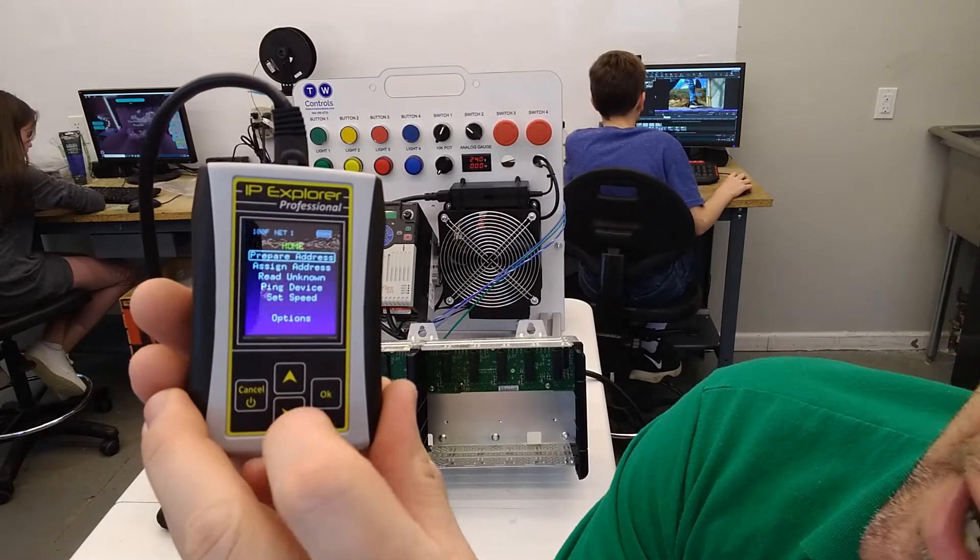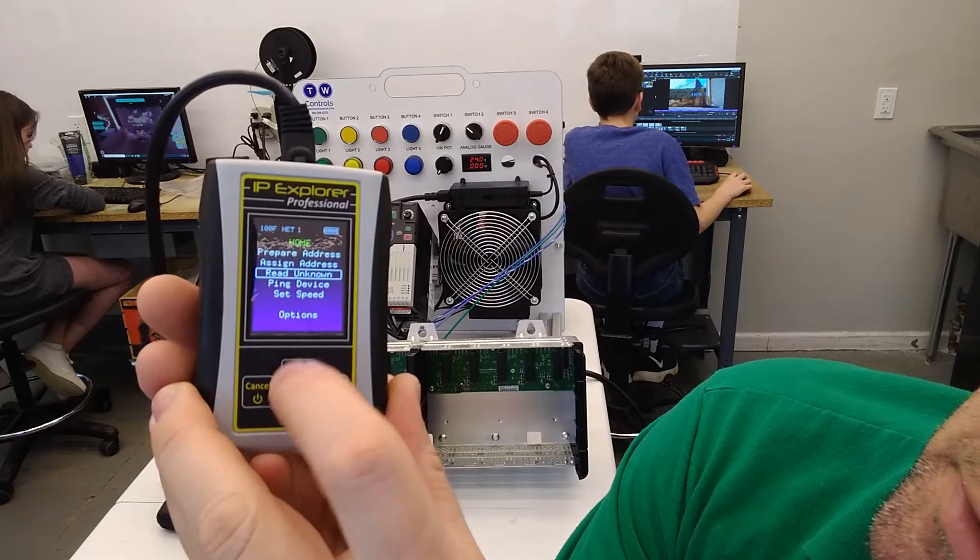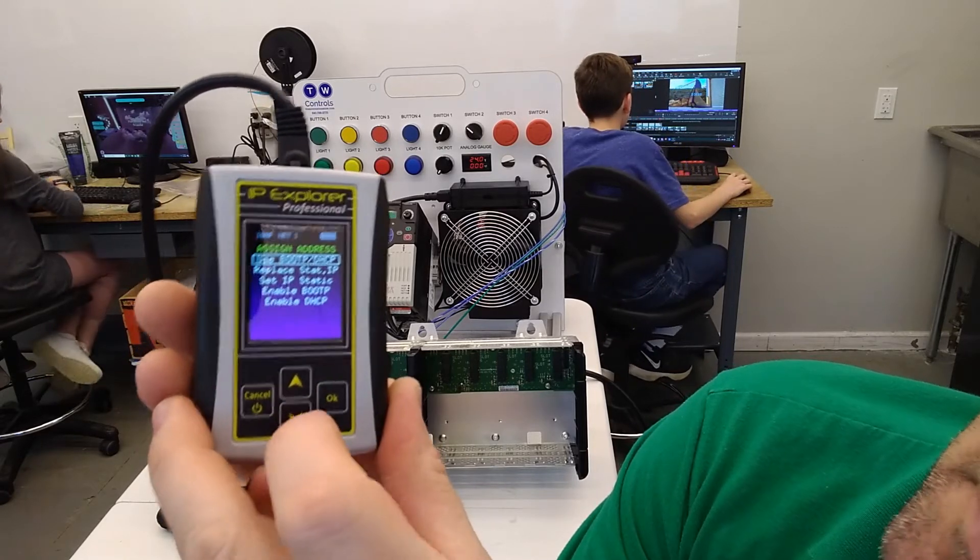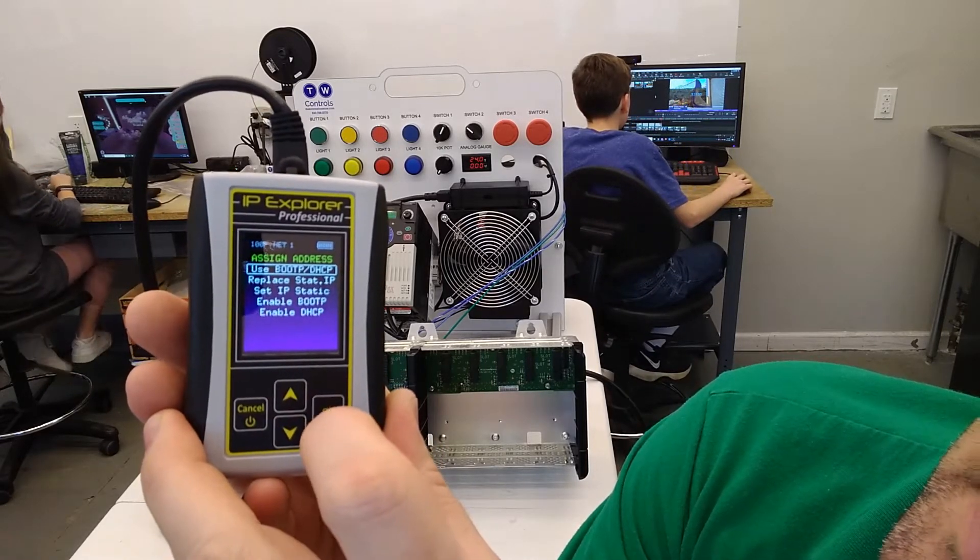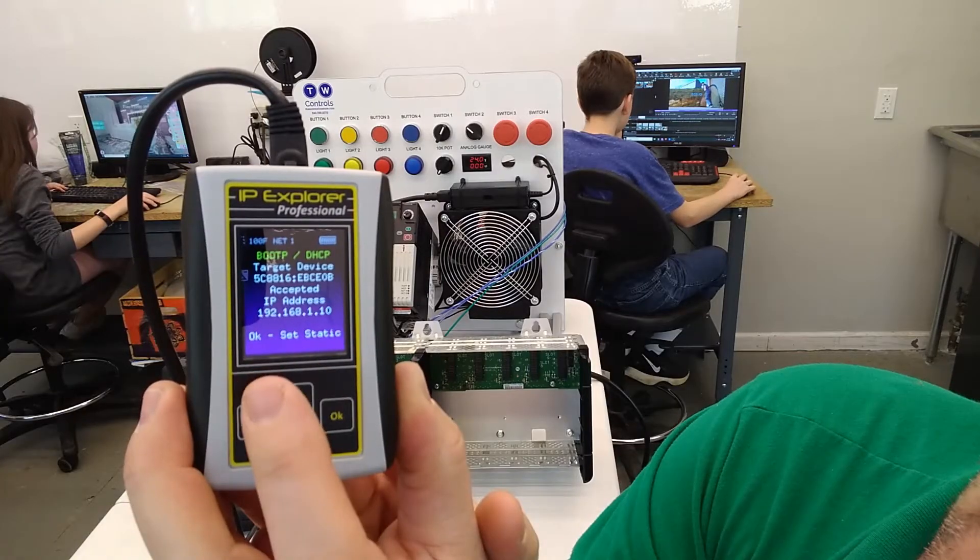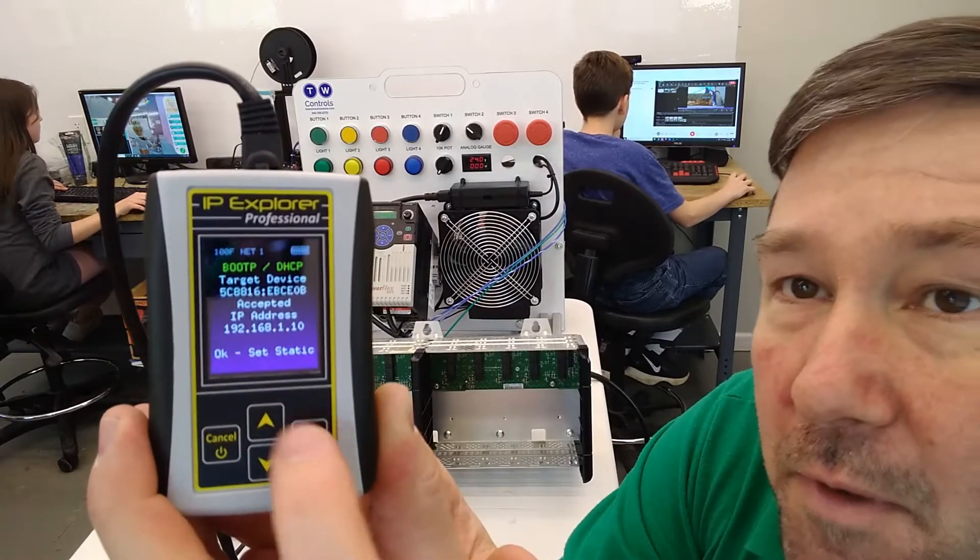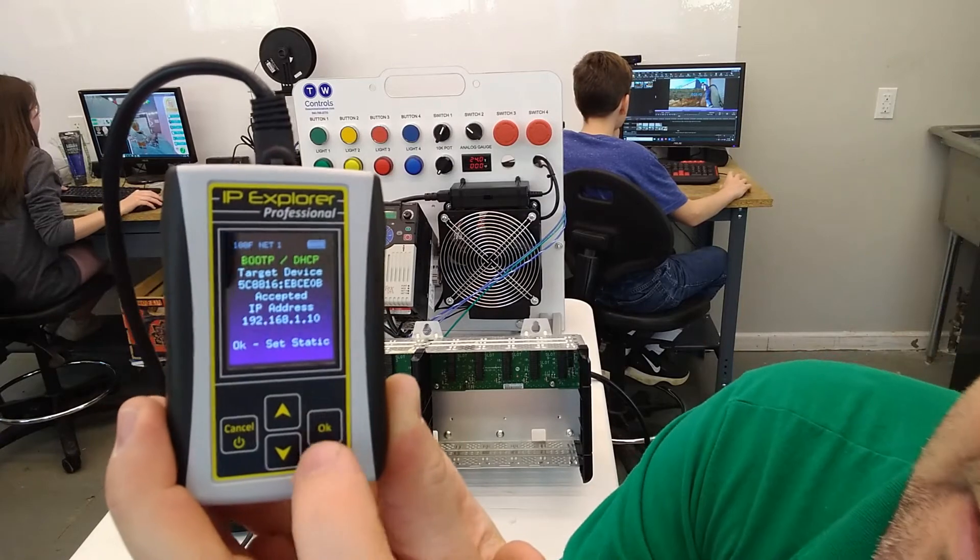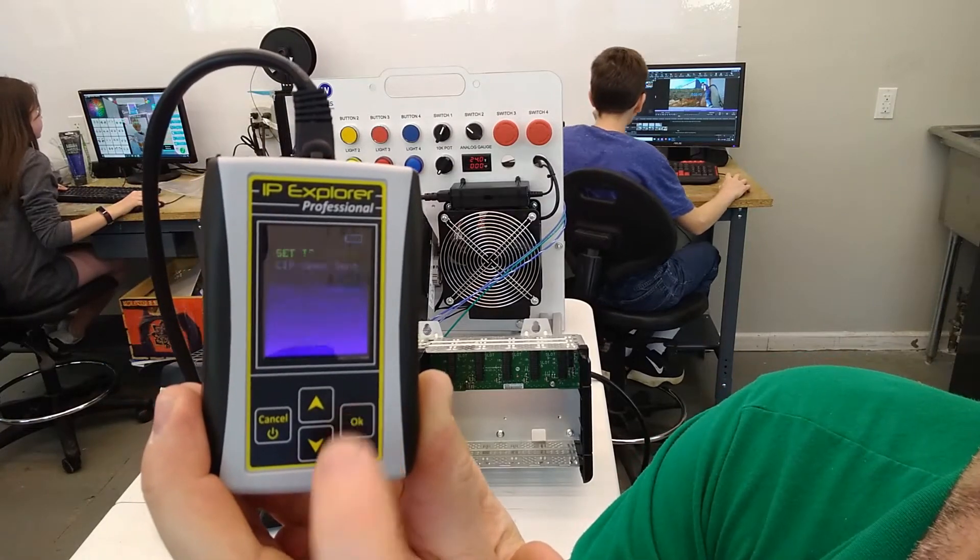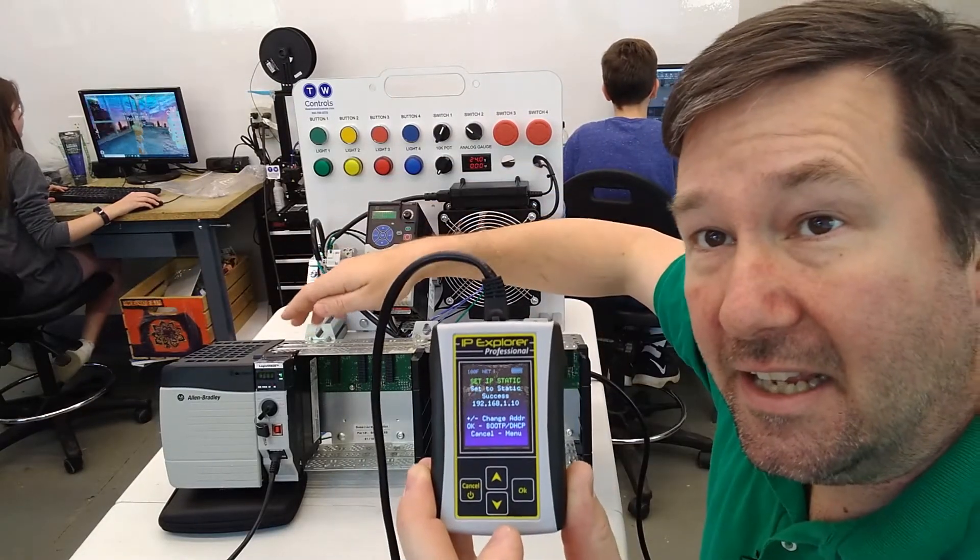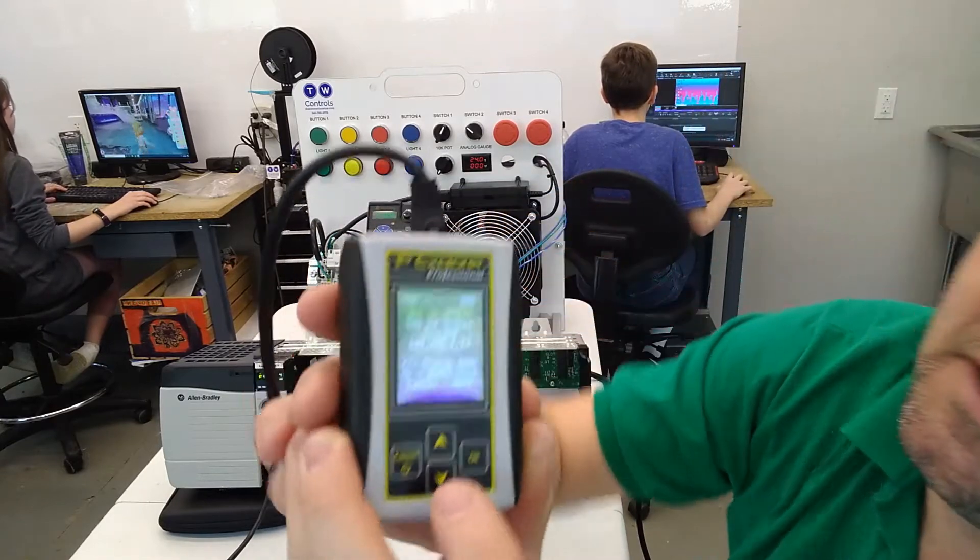I'll go out, and now we are going to assign address, and we're going to do it via bootp.dhcp. And it says target address accepted. And from the bottom of this screen, we can go ahead and set it to static. So I'm going to click OK. Now that address is static in our ControlLogix processor.